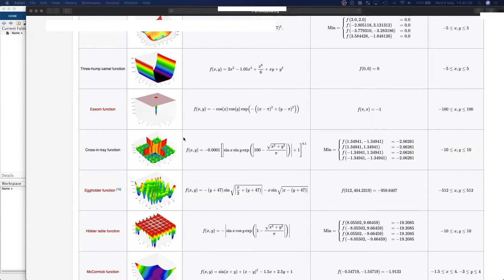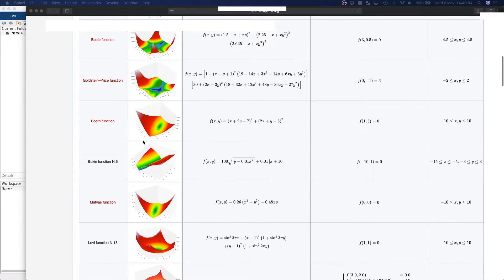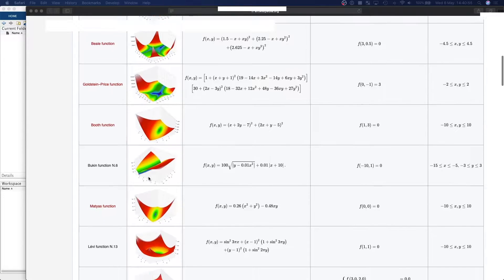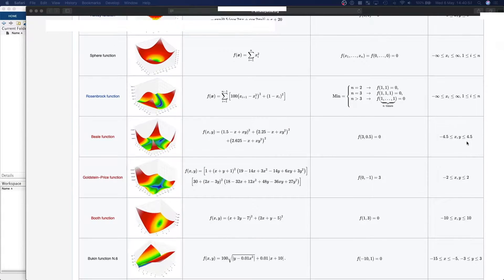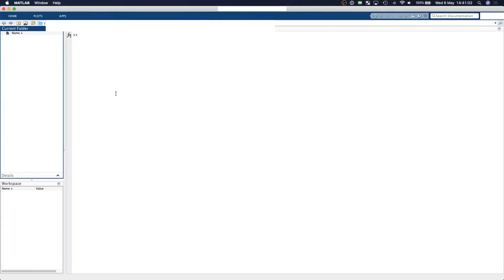These functions are described mathematically by a single equation that has two inputs, and they have a global solution located at some function of x and some function of y, between some bounds in x and y. The cross-in-tray function has four global solutions, but the Beale function and the Ackley function each only have one. So let's jump right into the code.